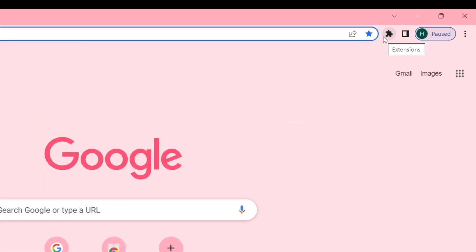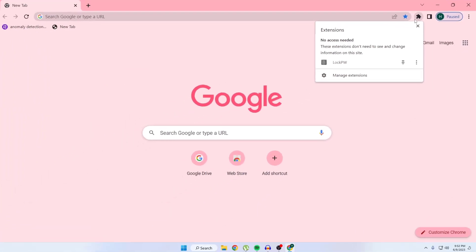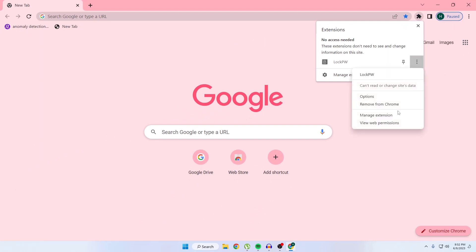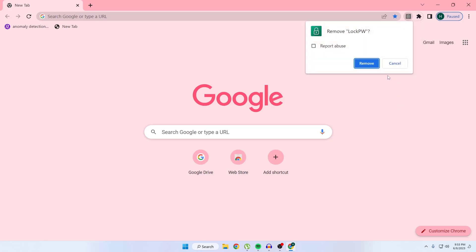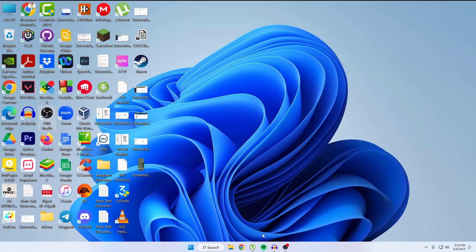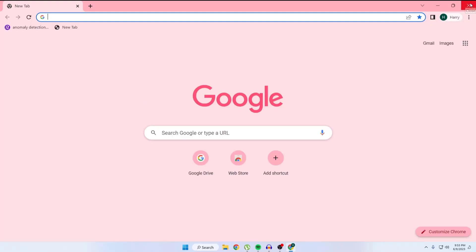If you want to turn off this option, just click on this extension button and then click on this settings icon, then click on 'Remove from Chrome', then click on remove.